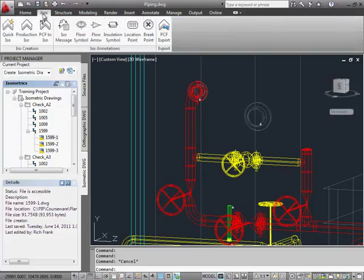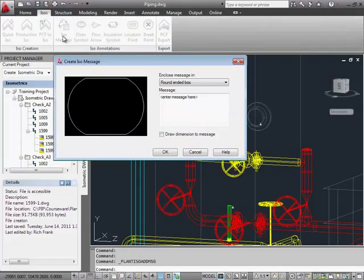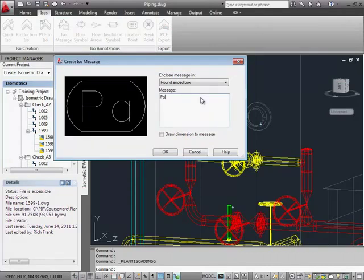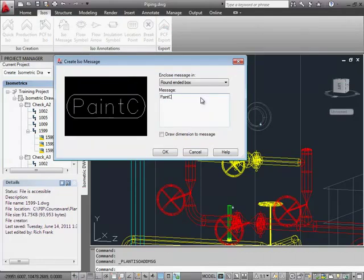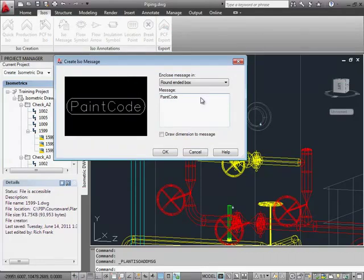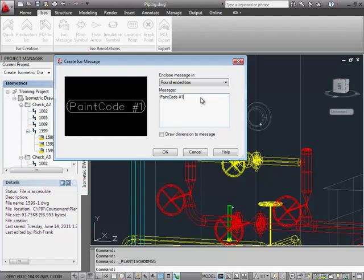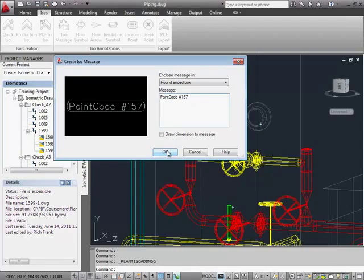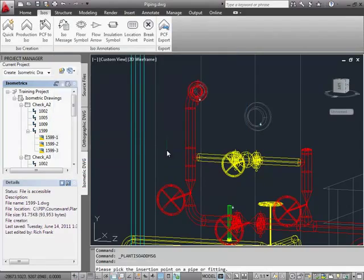Next, we'll add an ISO message to the model. Switch to the ISOs ribbon and click ISO message. Enter the paint code number 157 and snap to replace the ISO marker in the pipe. This will annotate the line in the isometric drawing to that location.